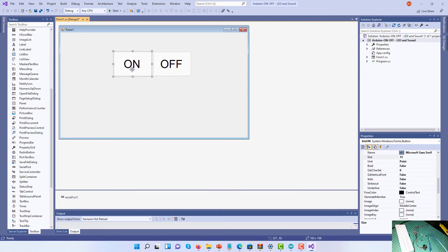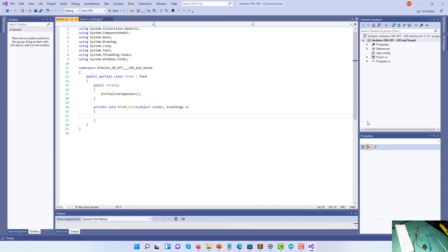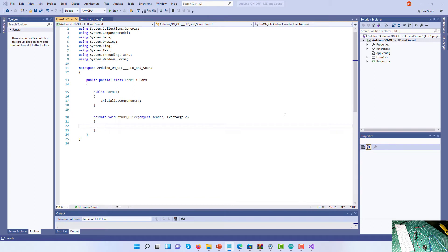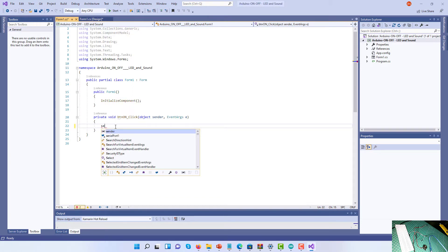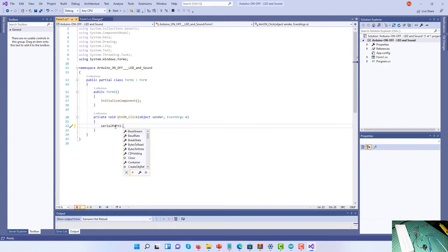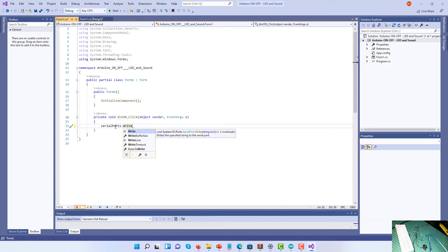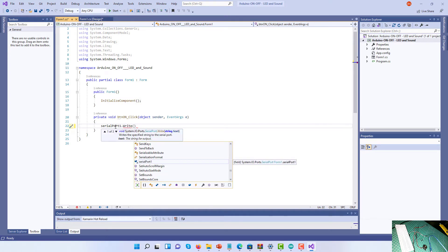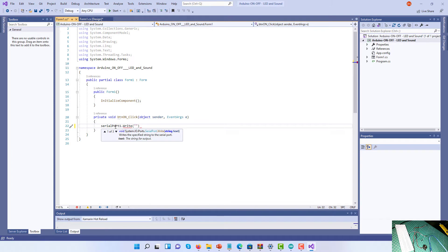Now I'm going to double-click on the ON button and add the following code: serialPort1.Write("A"); — adding a semicolon to end the statement. This sends the letter A to the Arduino when the ON button is clicked.